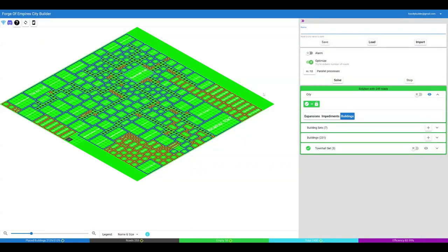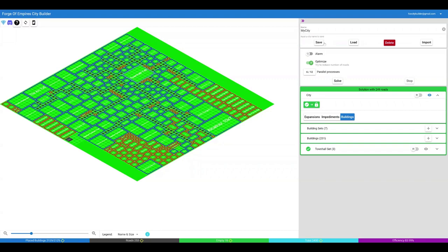To save your city, give it a name and press Save. Cities are saved in the cloud and can be reloaded on any browser or device.